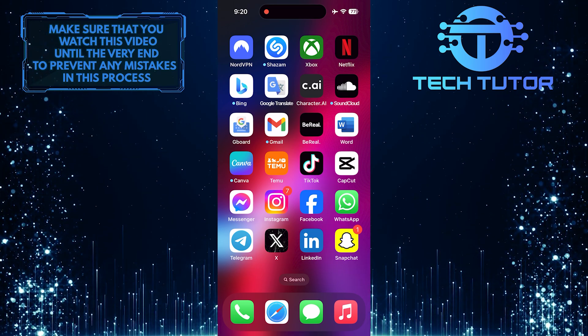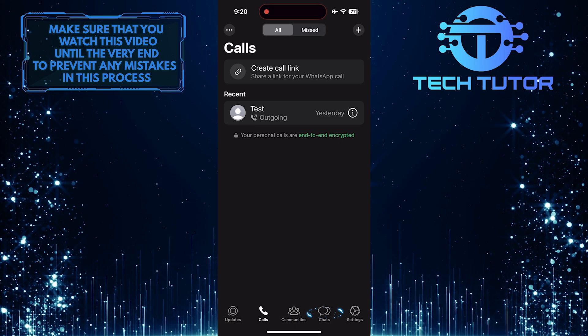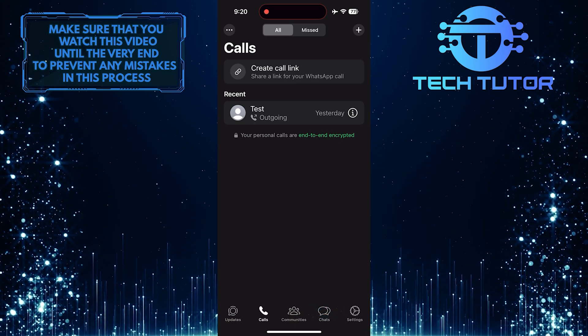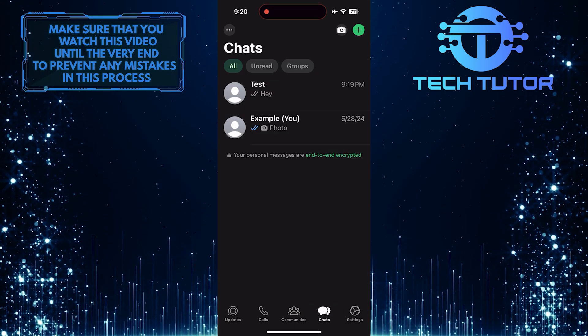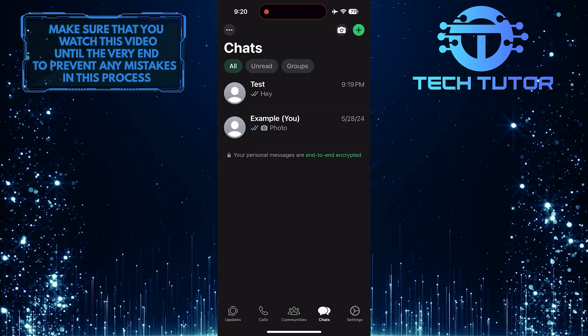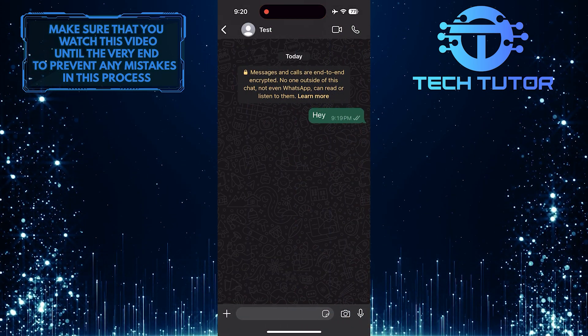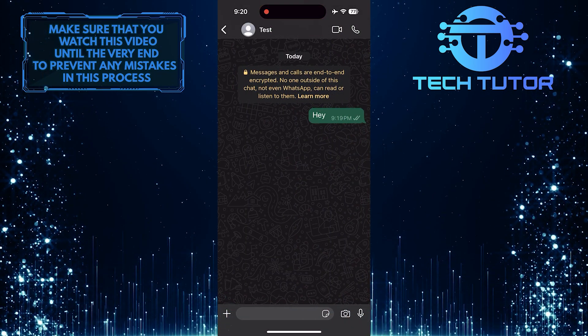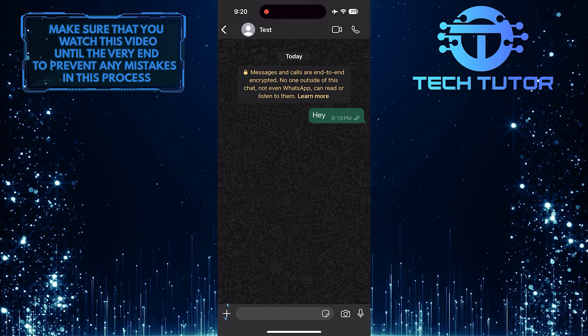To get started, open up the WhatsApp application and then tap Chats. After that, select the person or group with whom you want to share your location. Then tap on the plus button at the bottom left corner of the screen.